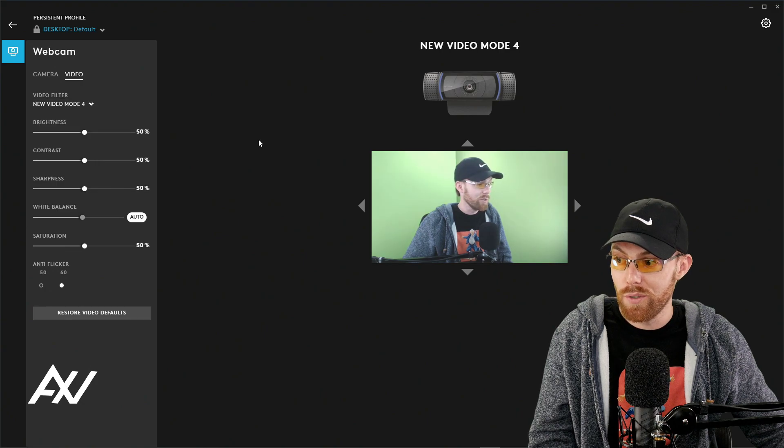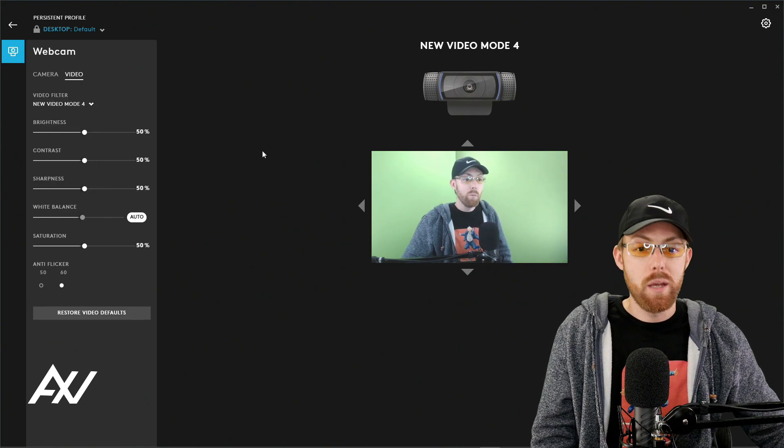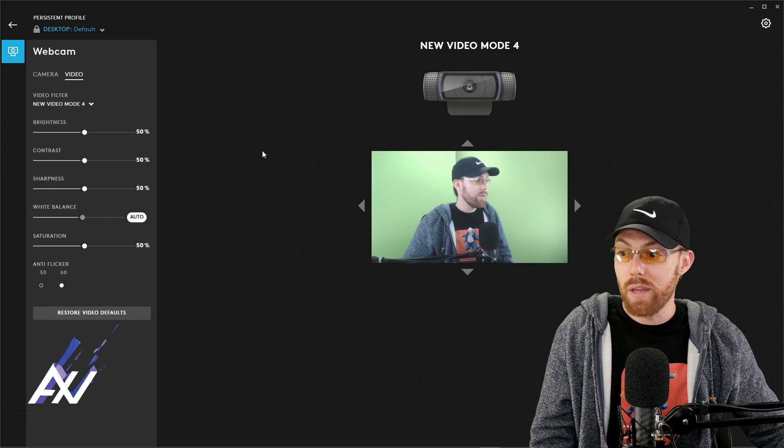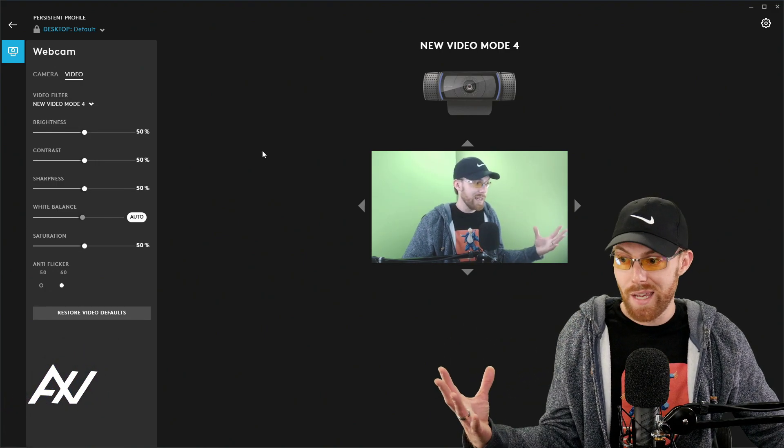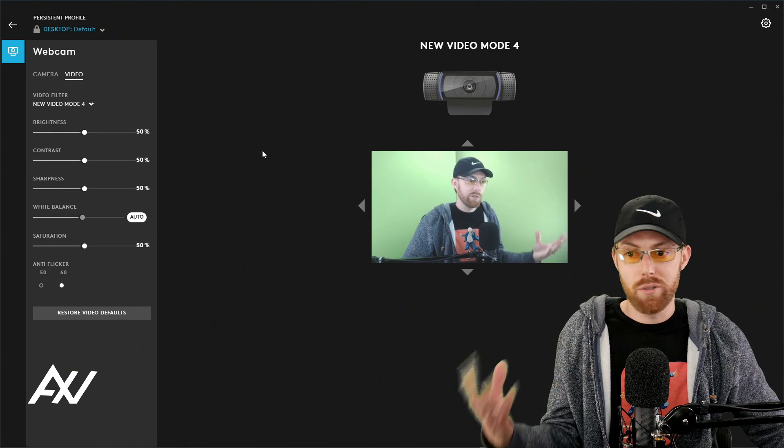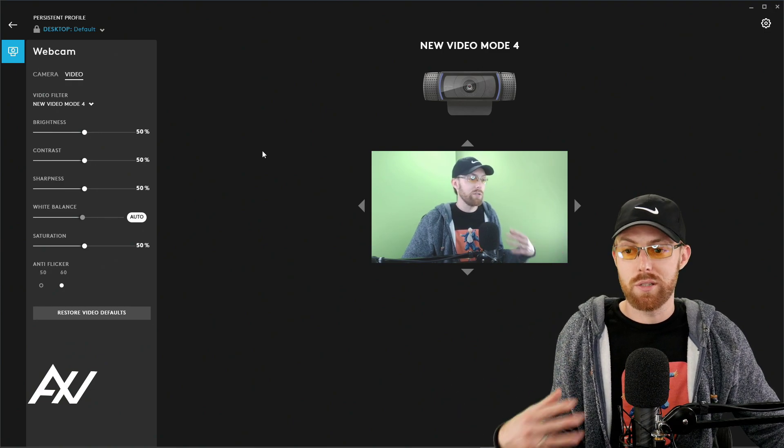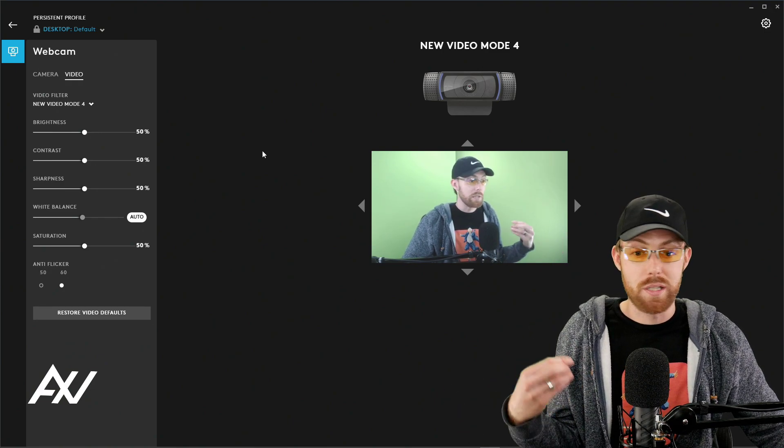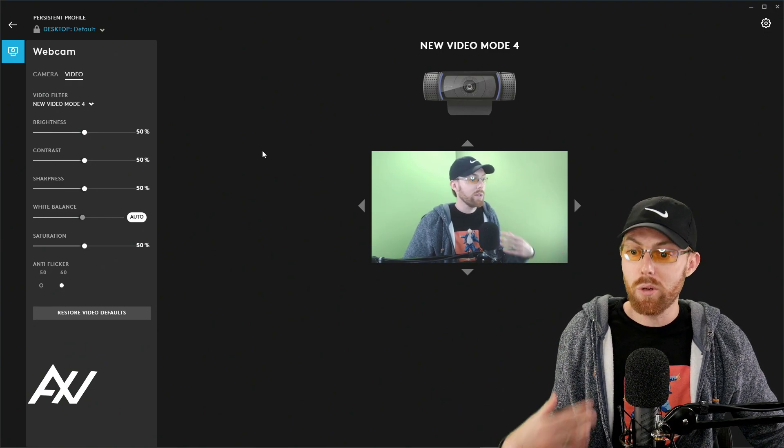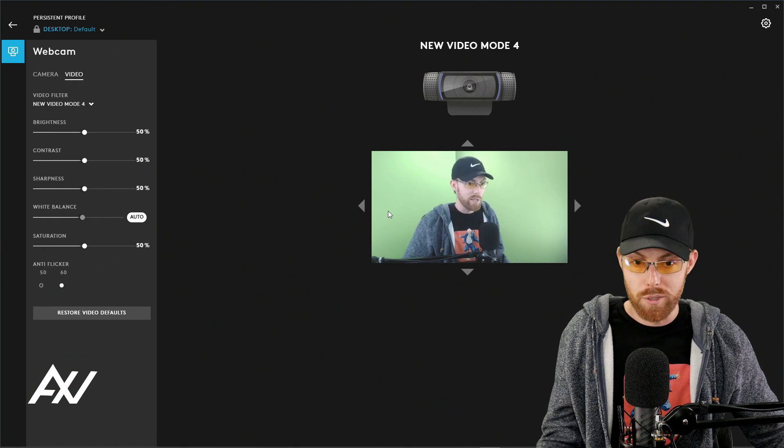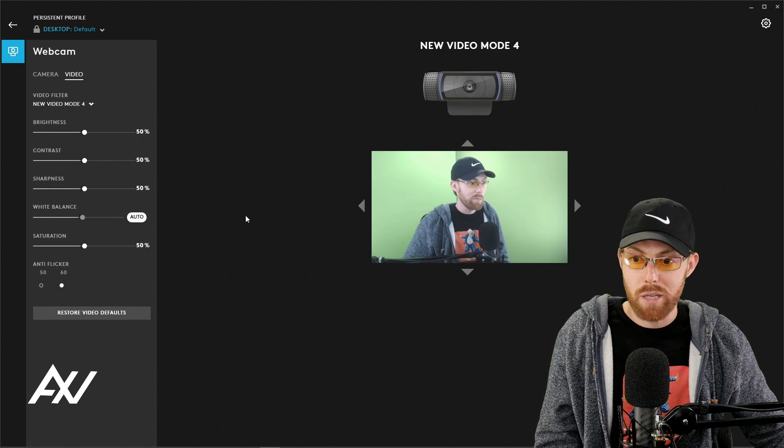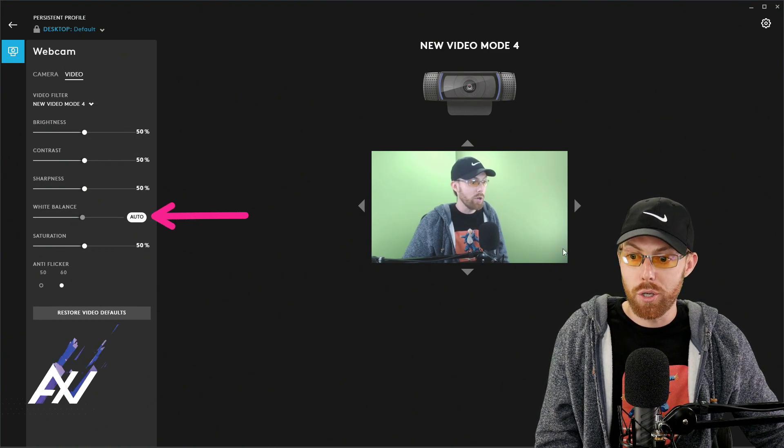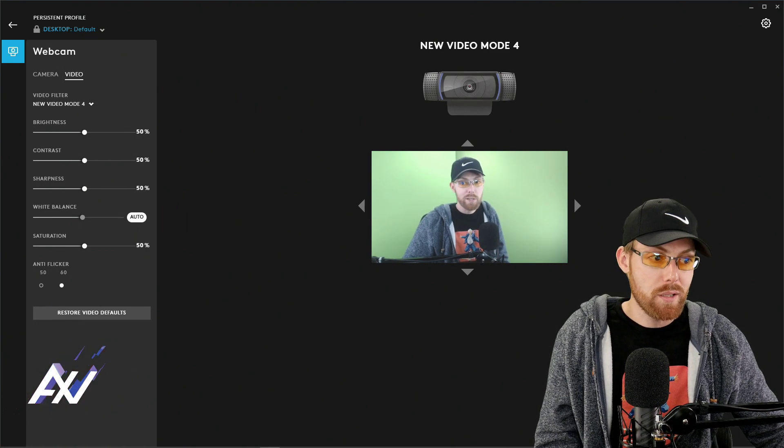And what you can do if you think the shot looks a little dead, if you think it's not so bright or it needs to pop a bit more, there are some cool settings here for that. First of all, I recommend turning on auto white balance.